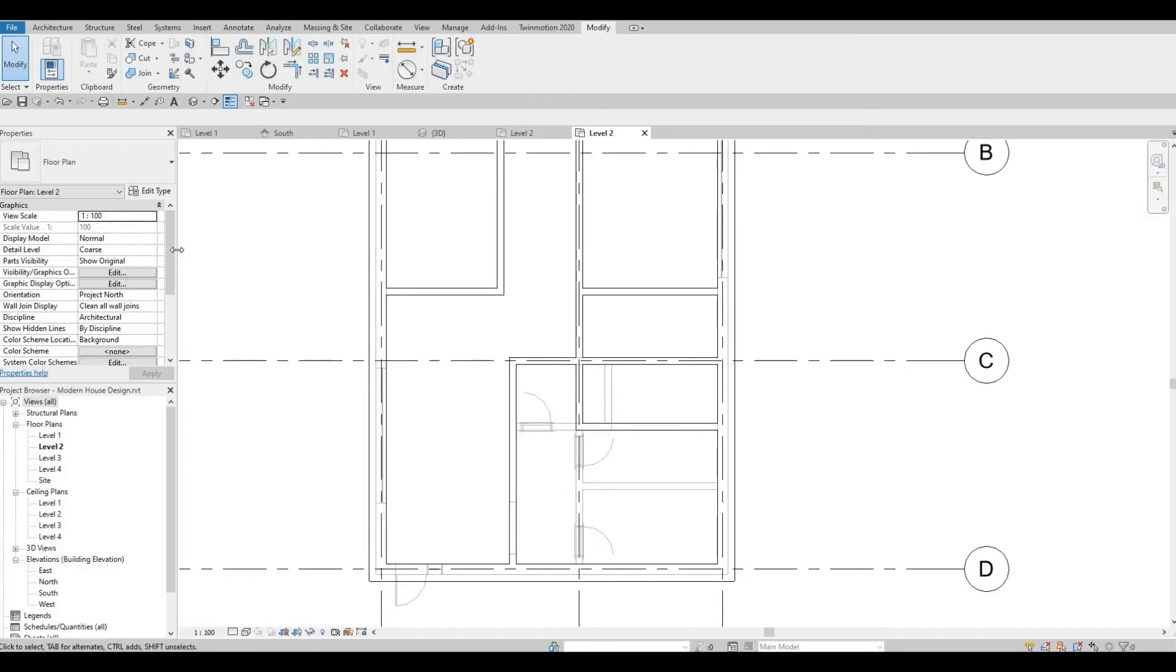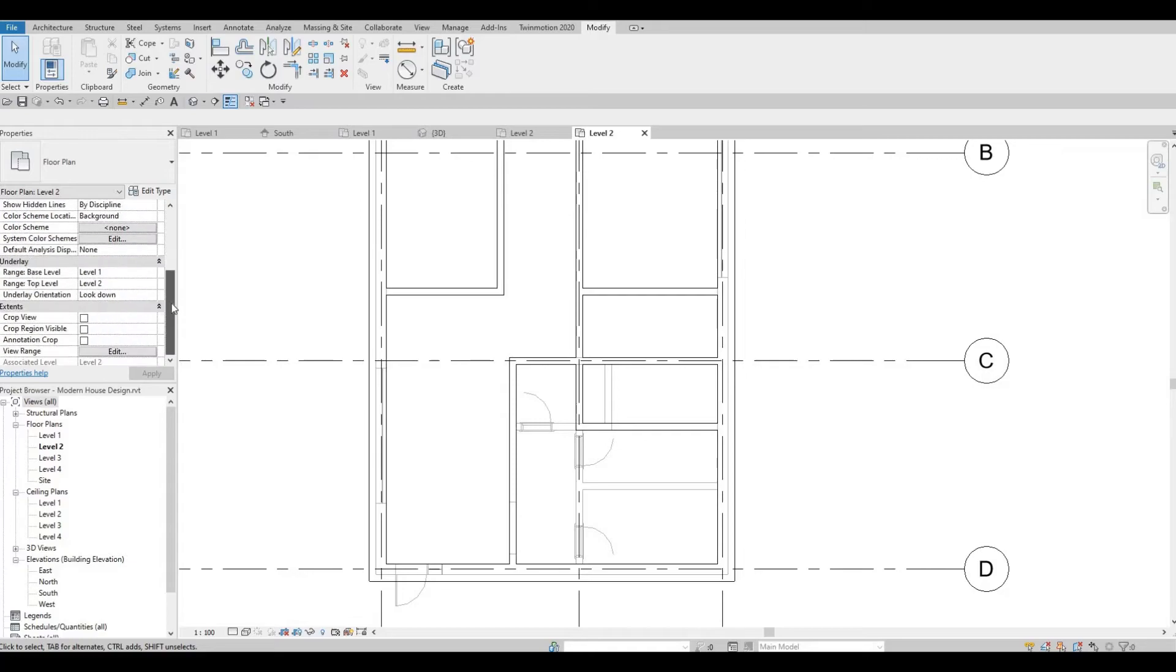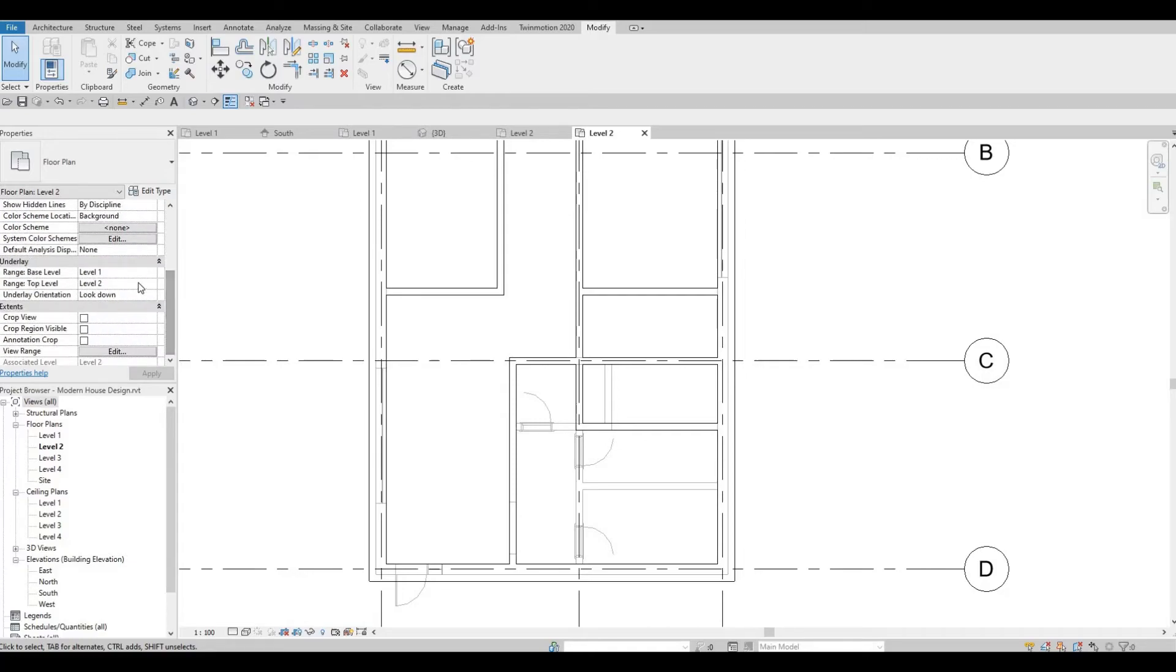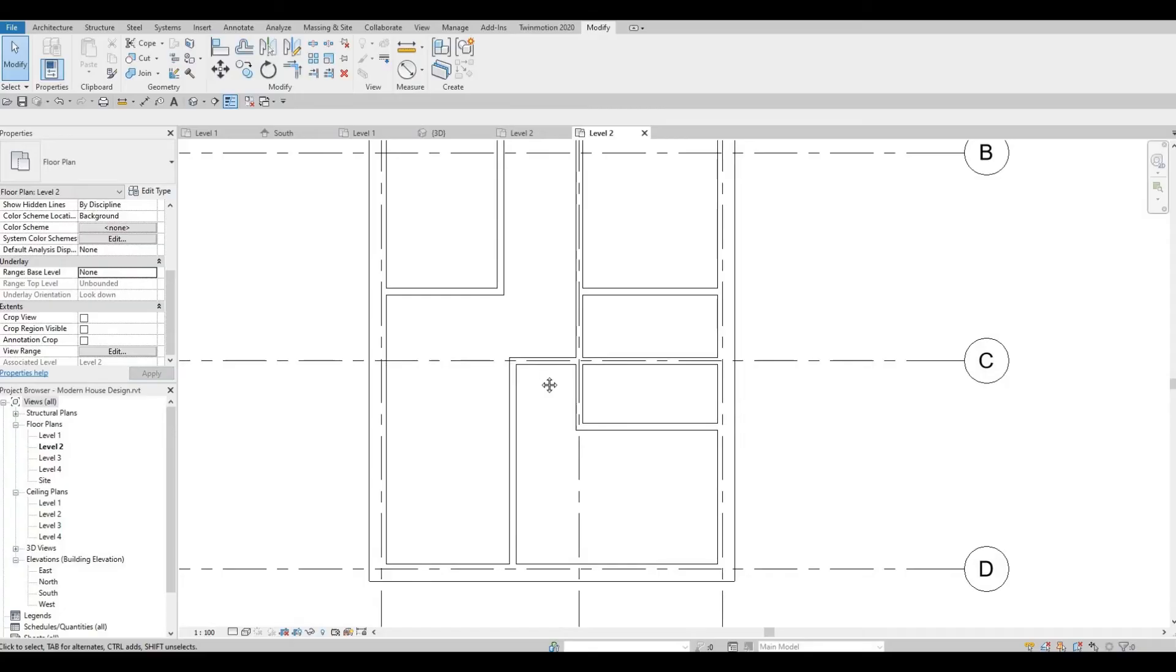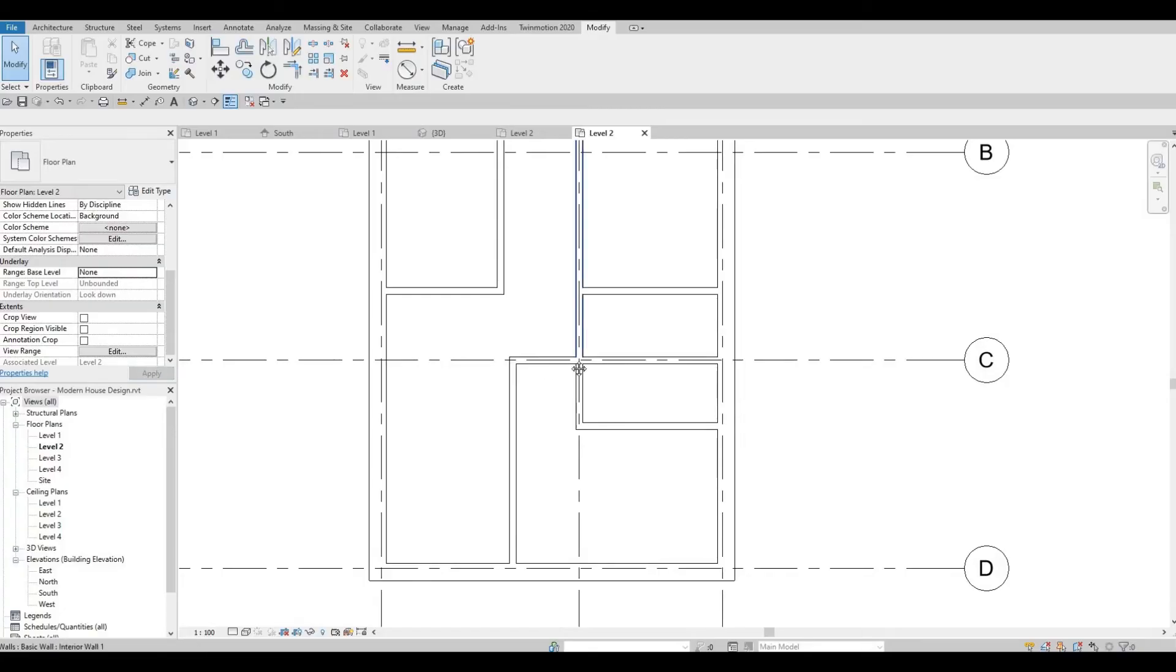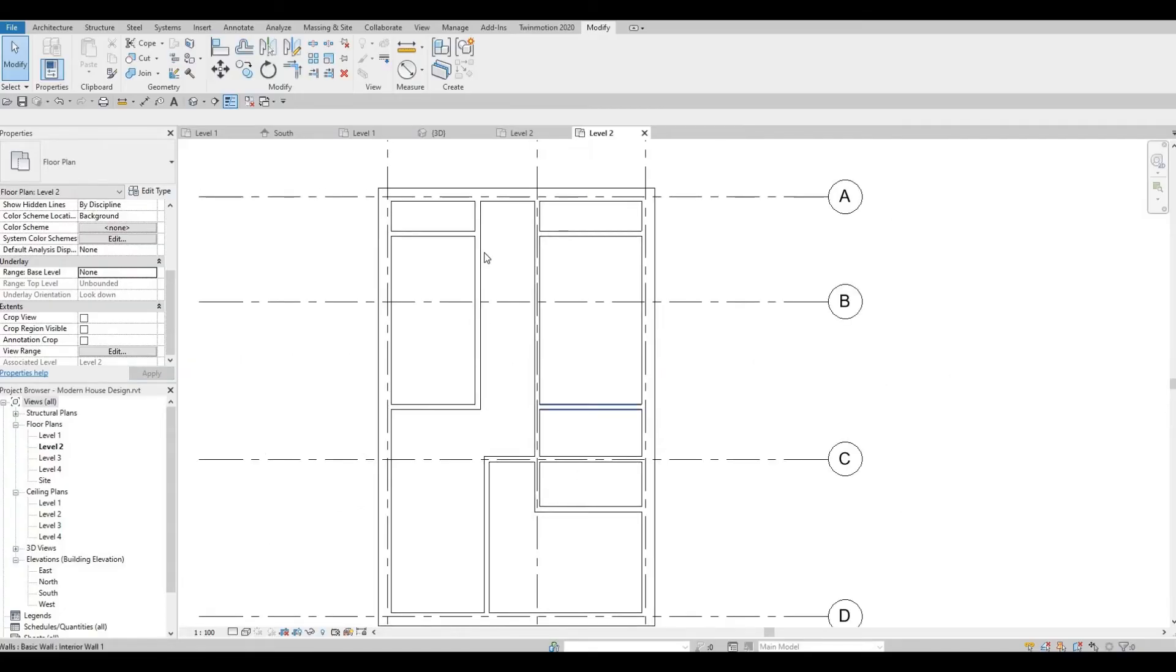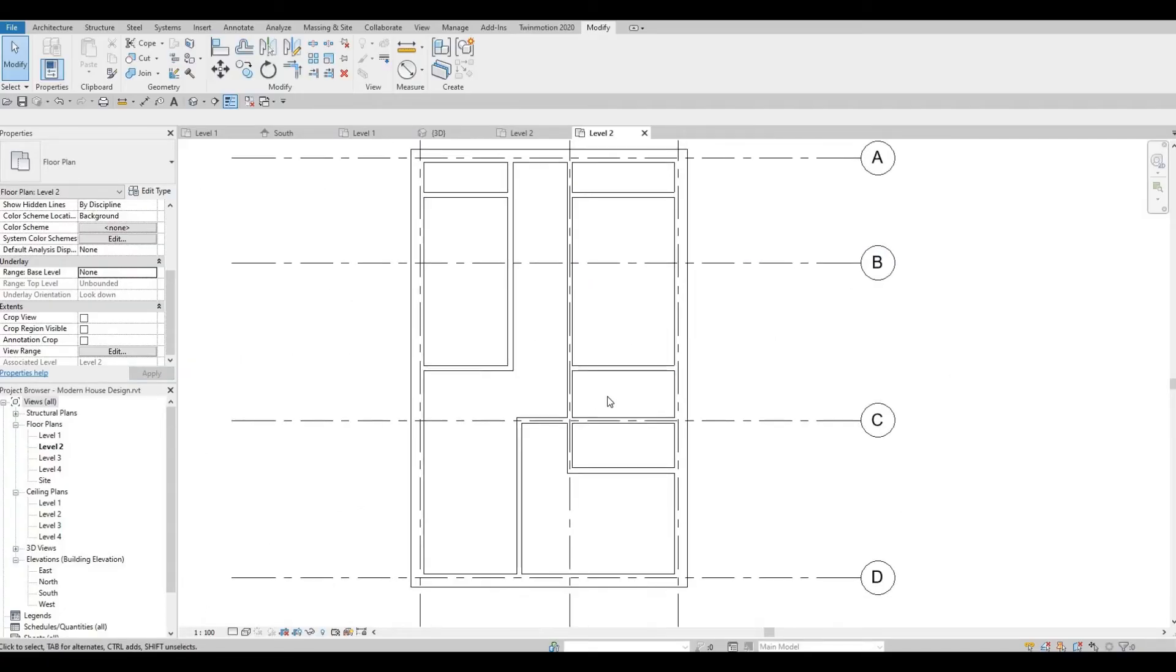Let's hide the underlay. Go to underlay under properties and click to none and then apply. Now it looks like this.